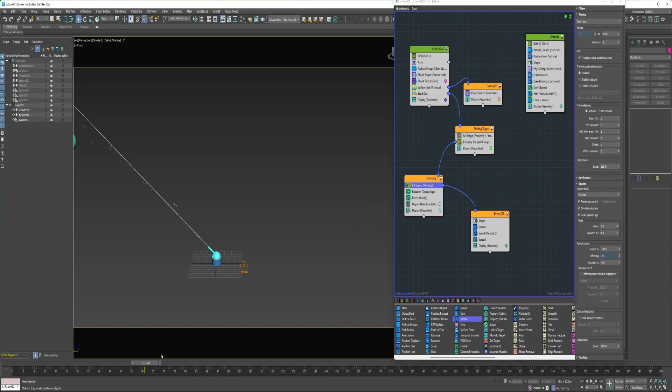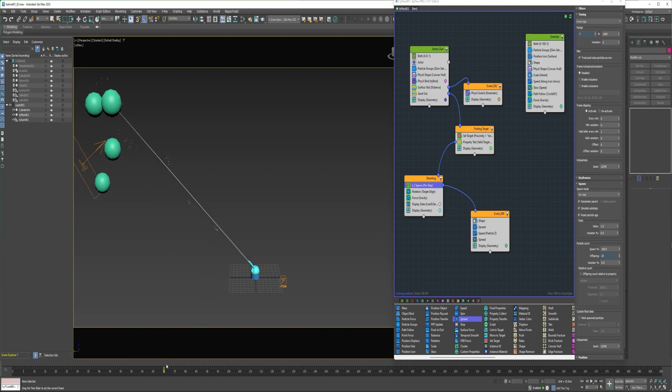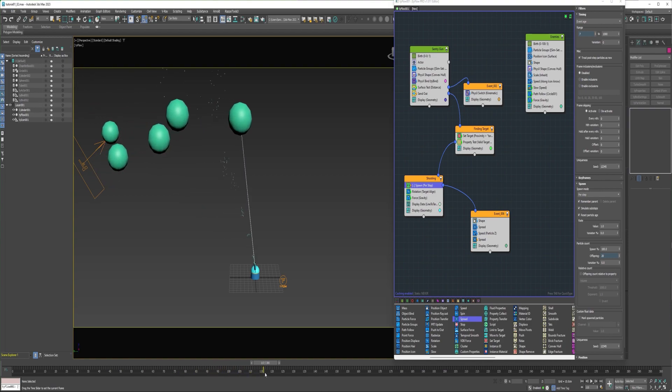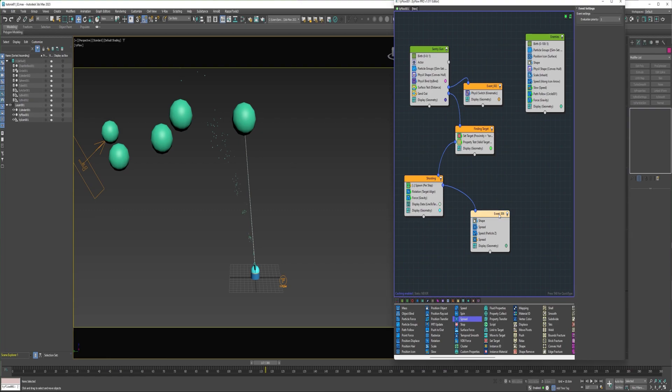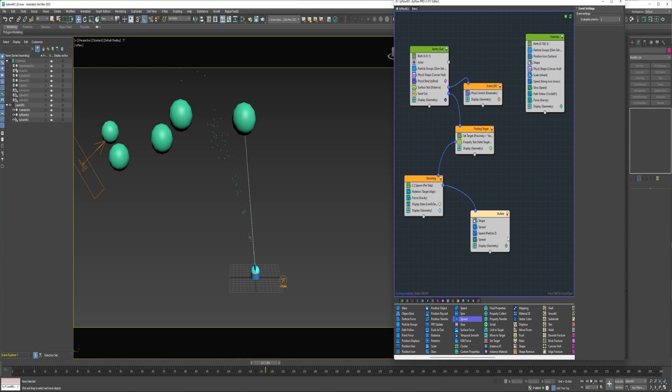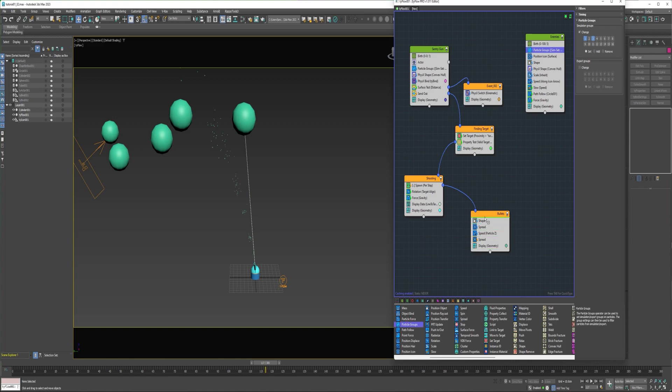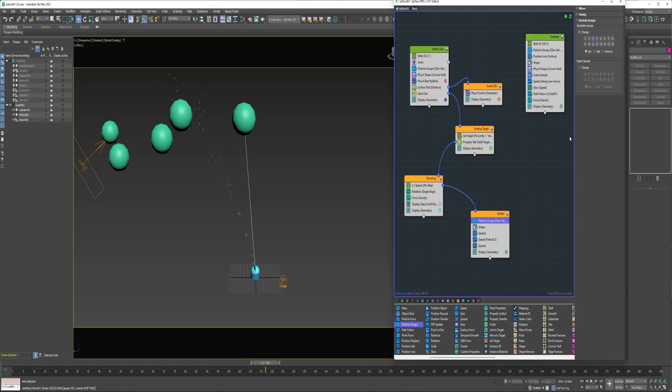Now these are all physics objects. But you can kind of see here some of the particles are passing through the sphere. That's because they're on separate groups. And that's because the sentry gun particles are on simulation group 2. And the enemy particles are on simulation group 1. So what I could do is I can enable simulation group 3 for the enemy particles. And then add a new particle groups operator into the bullets event. And place them on group 3.